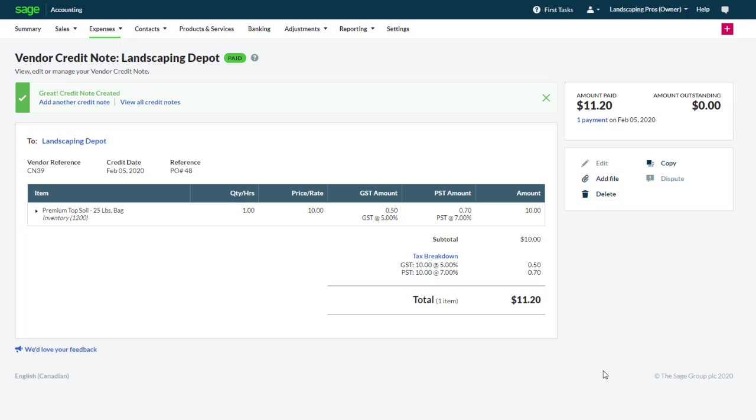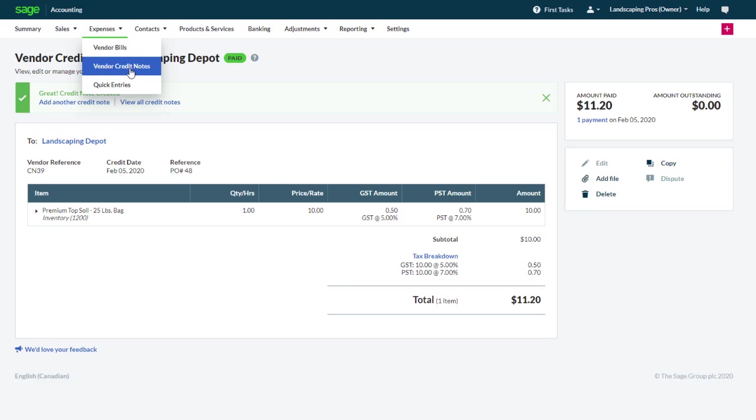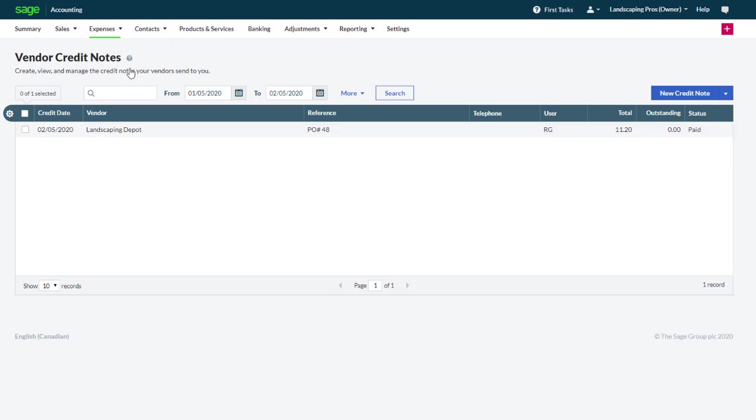Finally, if you have received a credit note from a vendor that is not specific to a bill, it can be recorded as a standalone transaction. From the expenses tab, click vendor credit notes. Then new credit note.